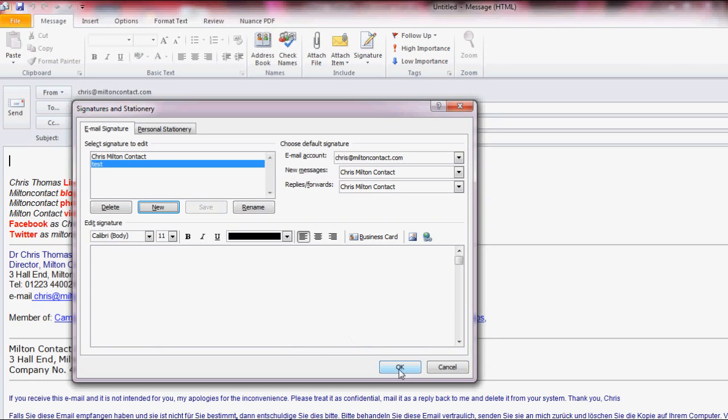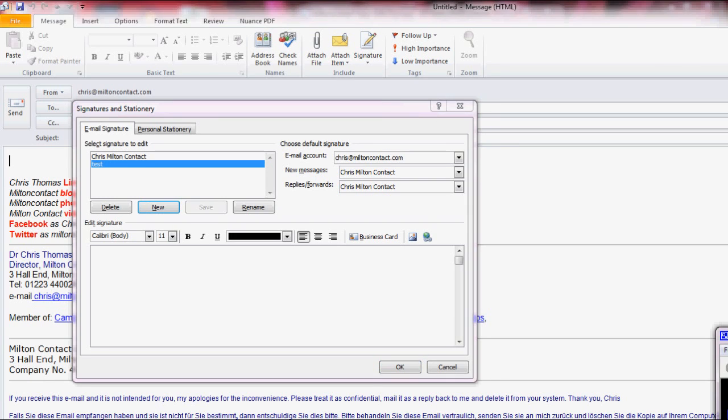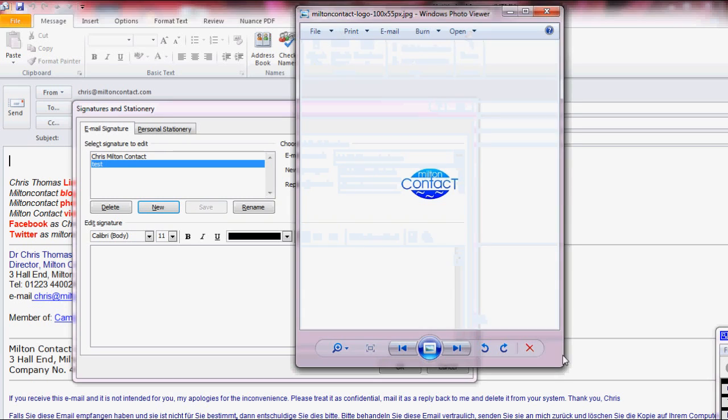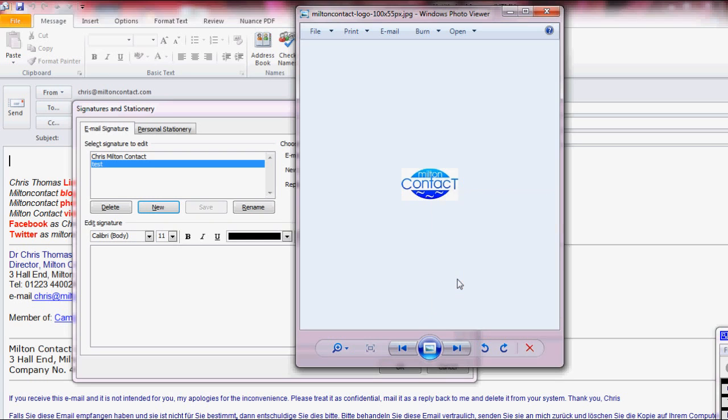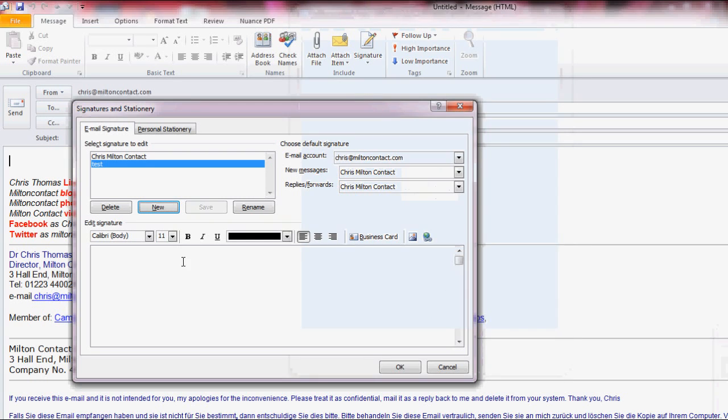You then have a blank box to work with. I then open a picture. This is my logo for example. I copy it. Then go back to the Signature box and paste the picture in.